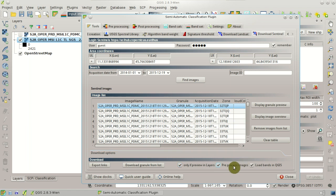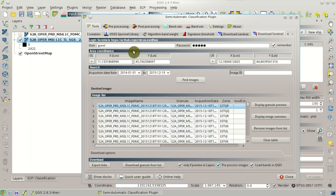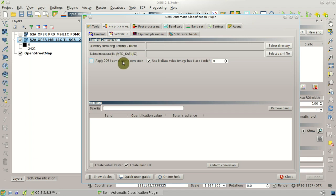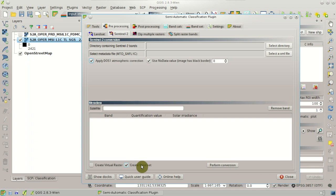Then we can check pre-process images in order to convert images to reflectance. In particular, we are going to apply also the DOS-1 atmospheric correction here. And we are also going to create the band set automatically.